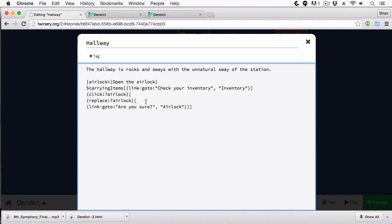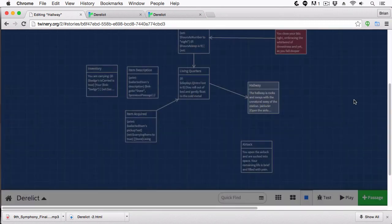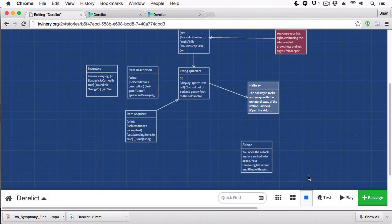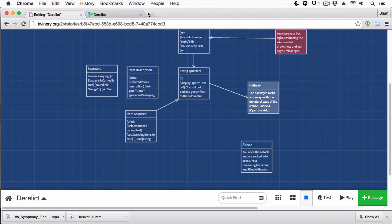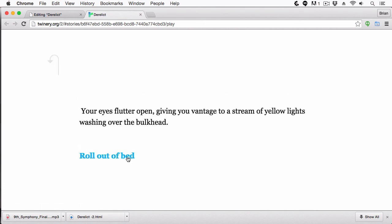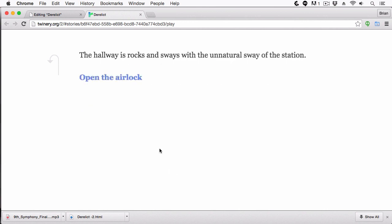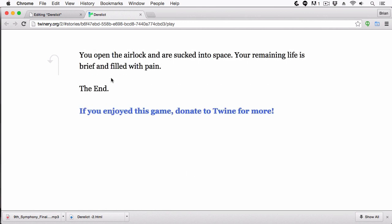But what you were seeing me doing is when I was hitting enter here, this is just a way of separating this on bracket by bracket to make it a little more legible. Let's now give this another play. I'm just going to close these here to make sure we have a fresh tab. And we're going to open our eyes, roll out of bed. We're going to go into the hallway. And now we'll open the airlock. Are you sure? Yep. And boom, we're dead.